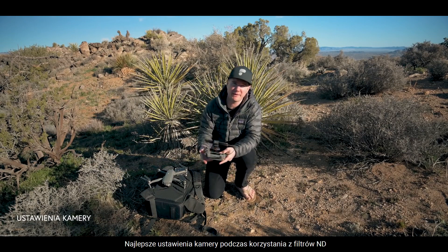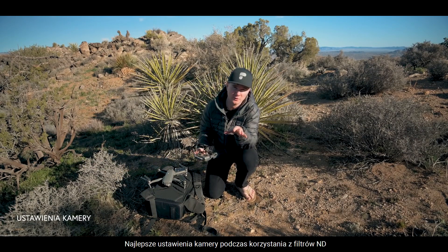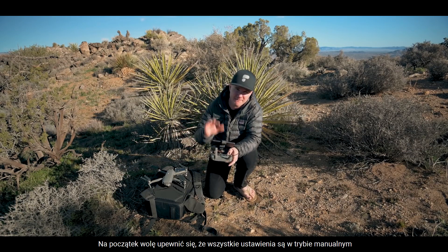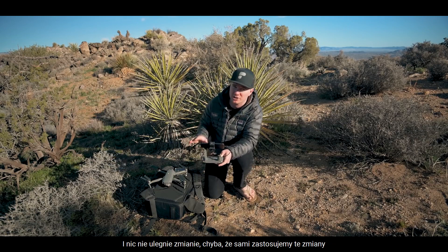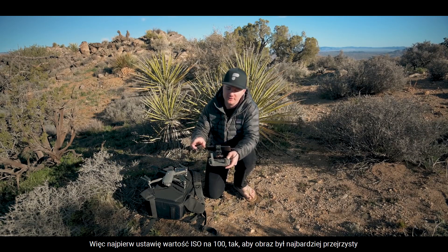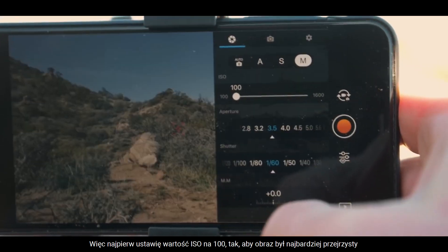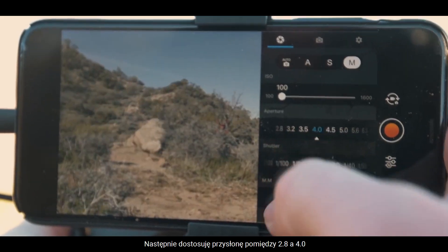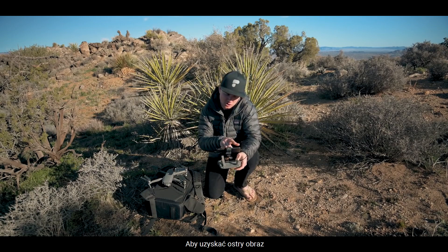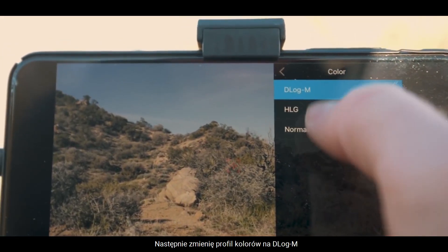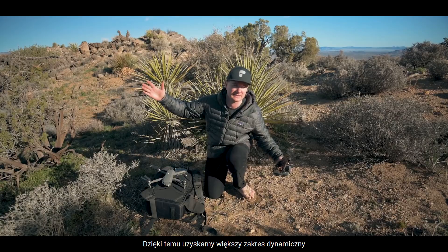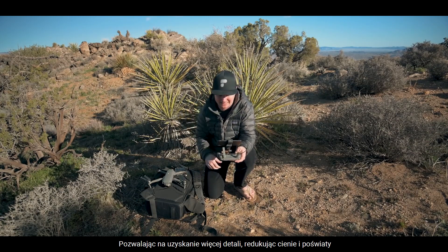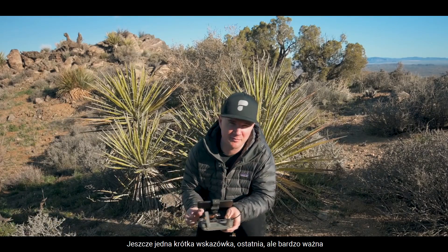Moving on to tip number 4: the best camera settings for shooting with an ND filter. I like to make sure everything is in manual mode so nothing is going to swing or change unless we tell it to. The first thing I'm going to set is my ISO — I'll put that at 100 for the cleanest image. Then I'm going to set aperture between 2.8 and 4, which is where the camera system is sharpest. And then I'm going to switch to D-log color profile, which increases the scene dynamic range, allowing me to get more information out of the shadows and the highlights.